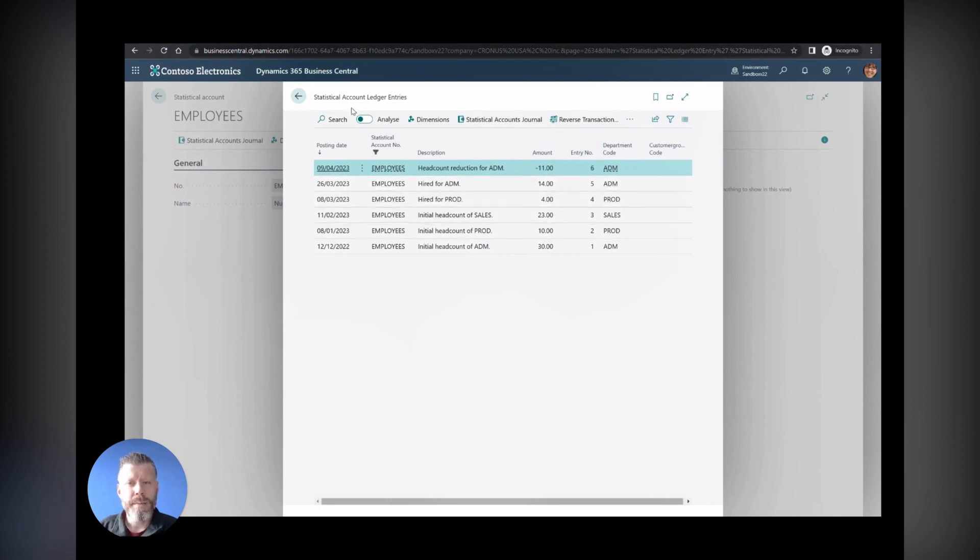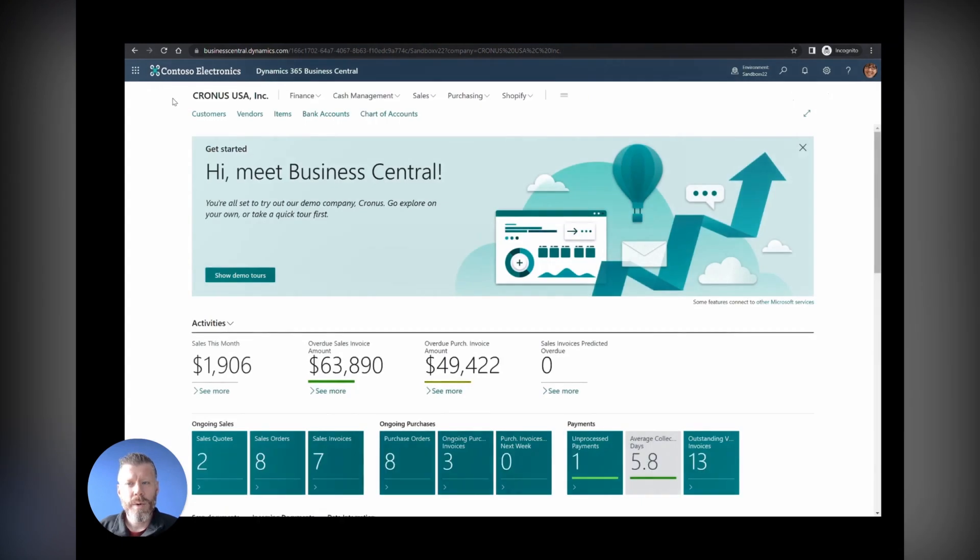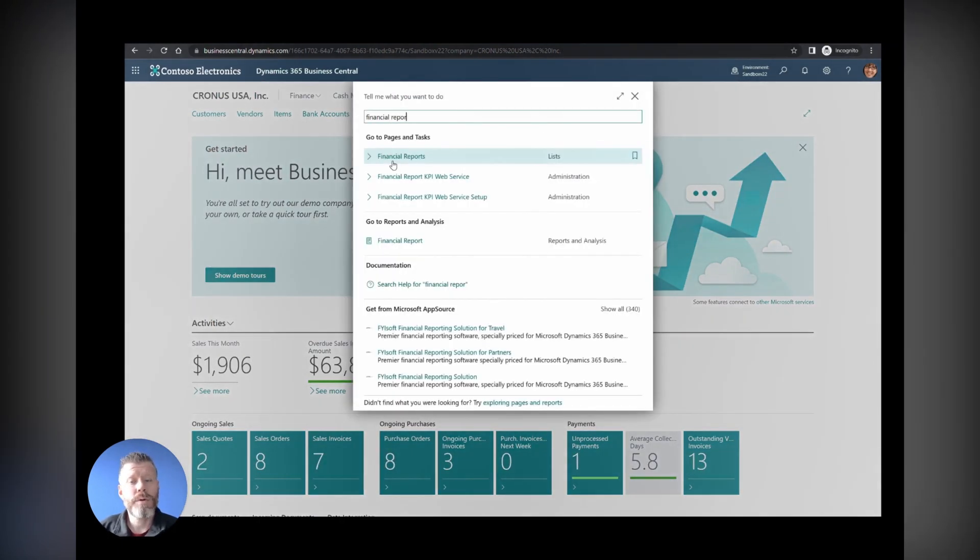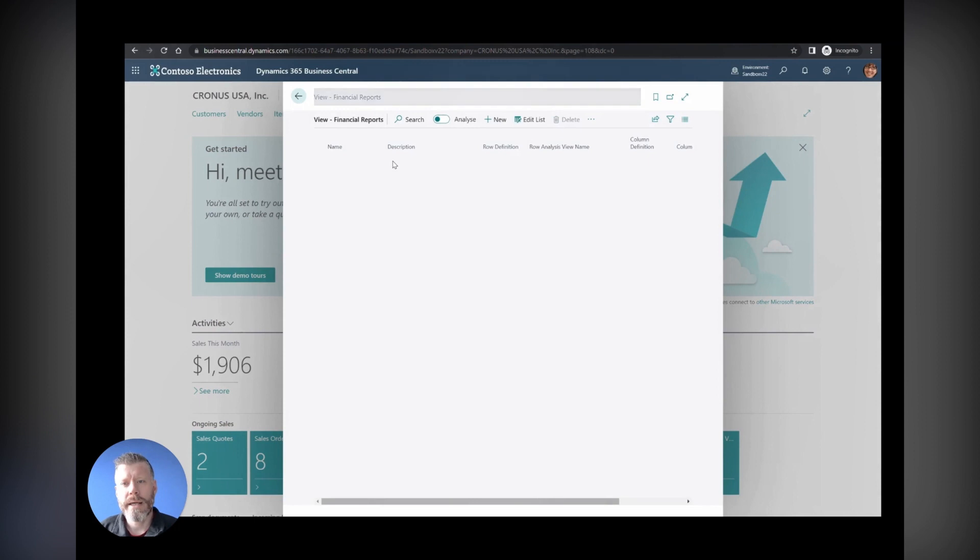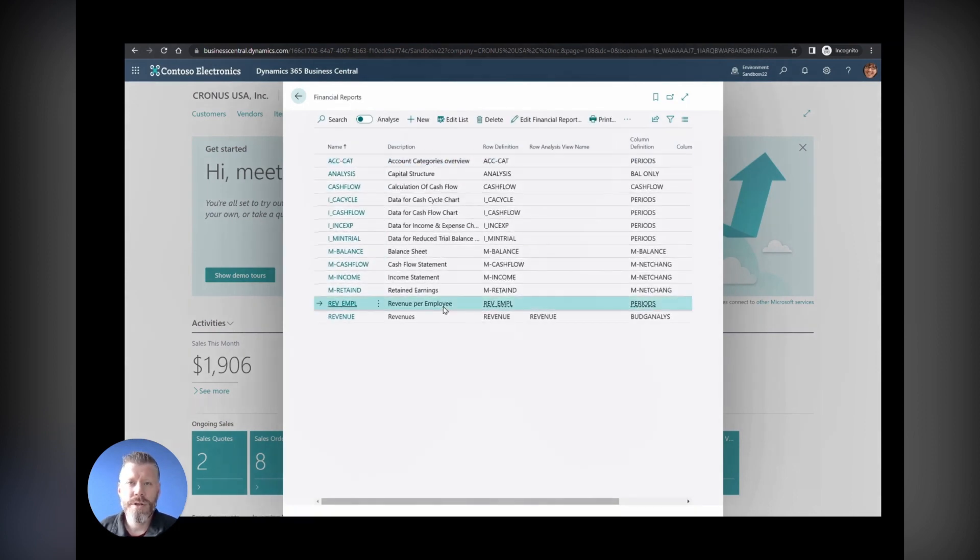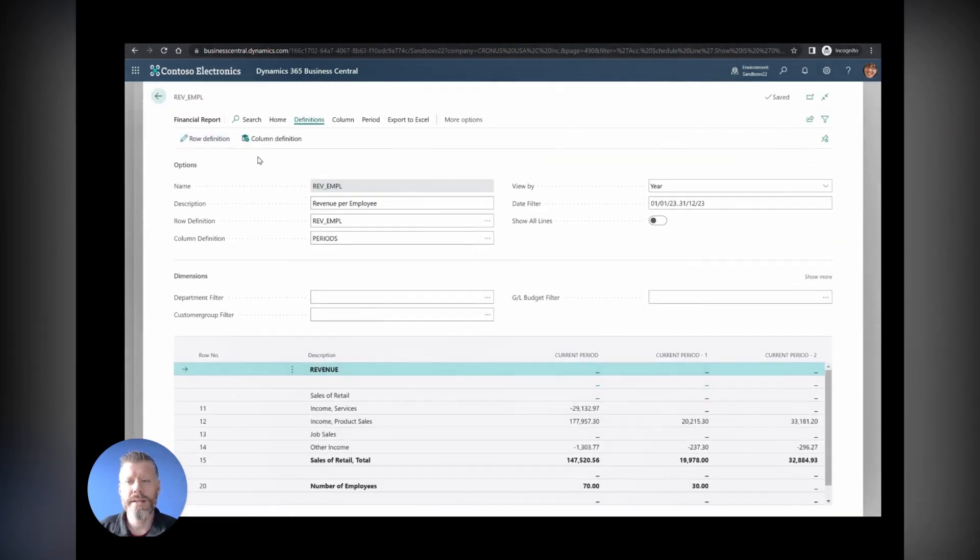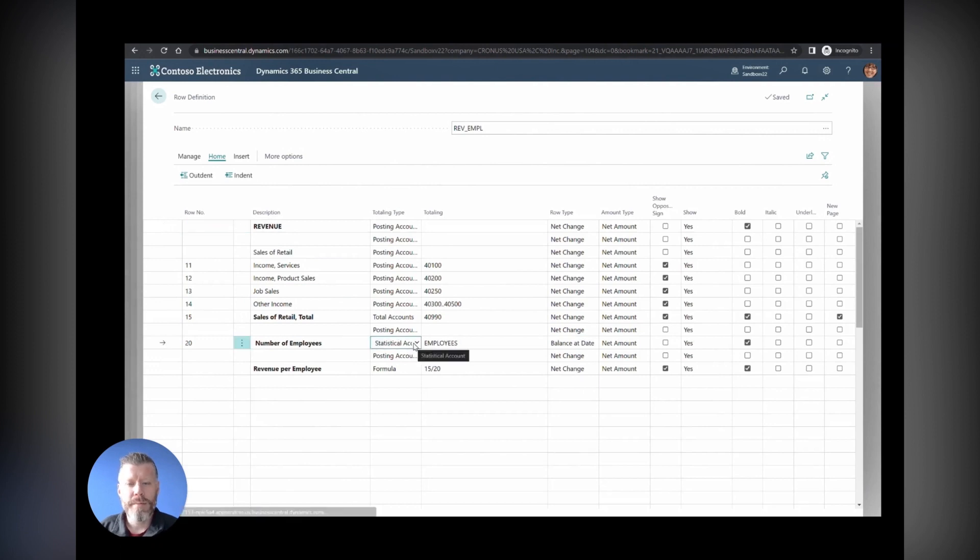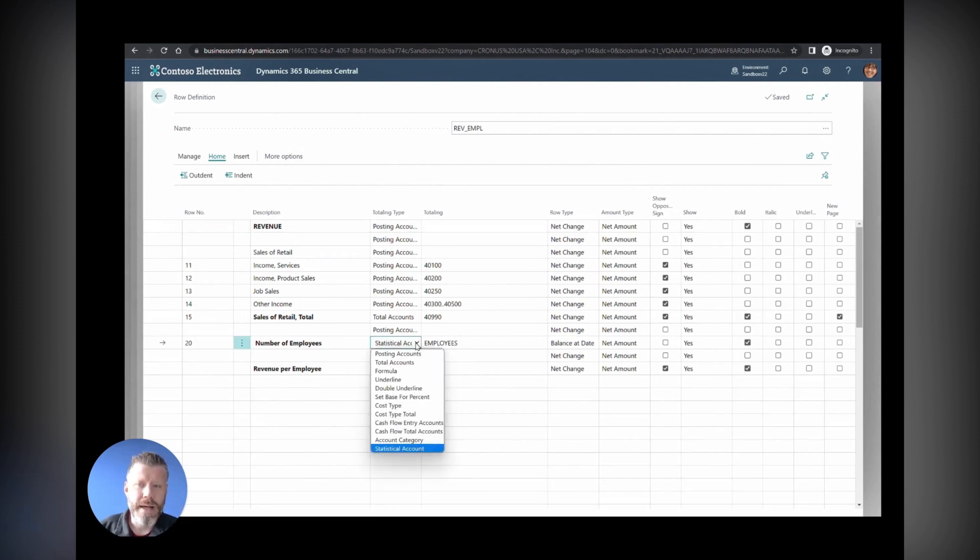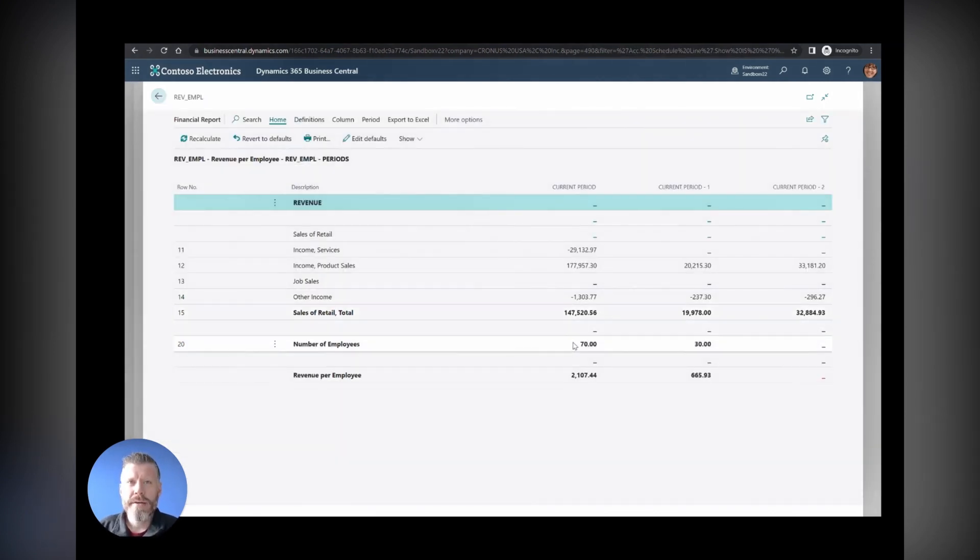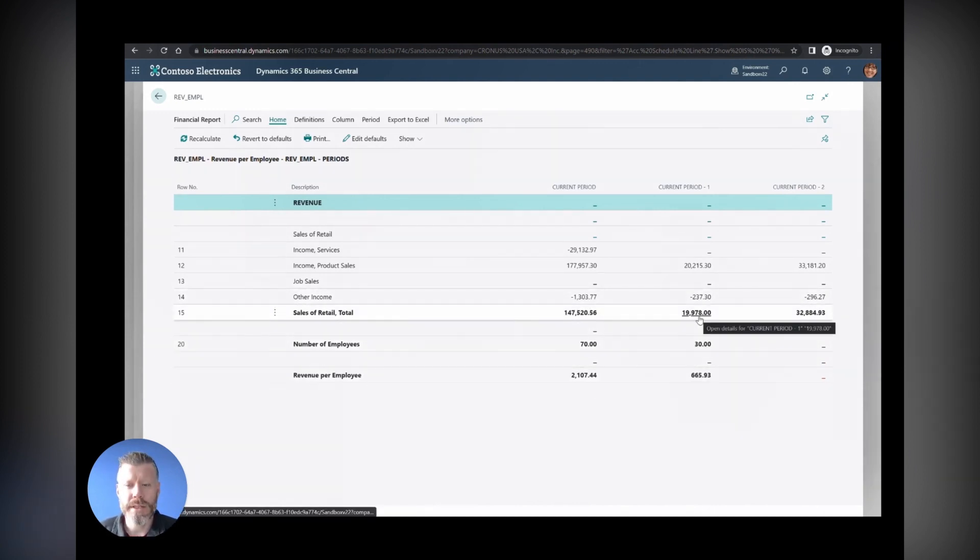This isn't just cost centers and things like that, because all of these statistical accounts have their own ledger entries. Where this becomes really useful is if you jump into the financial reports—what was called account schedules—you can add these new statistical accounts as lines on the financial reports. You can start saying things like, as it says on screen here, number of employees as a statistical account. You can do things like revenue by employee or costs by square meter, or any of those kind of calculations that you would have had to have used external data for previously. It's a really cool thing to include all of these.